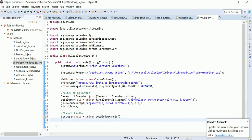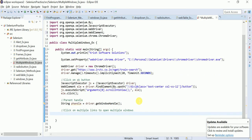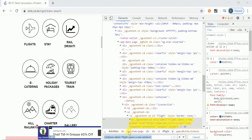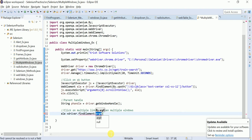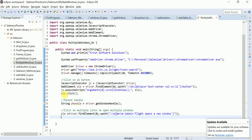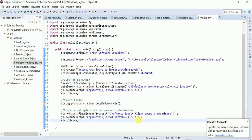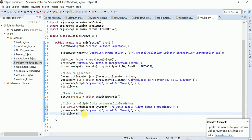Now I'll click on multiple links to open multiple windows. First, clicking Flights — I already have its XPath. I create a WebElement and call `driver.findElement(By.xpath(...))`. I also scroll it into view using the same `scrollIntoView` approach we wrote earlier, then call `element.click()` to open the Flights window.